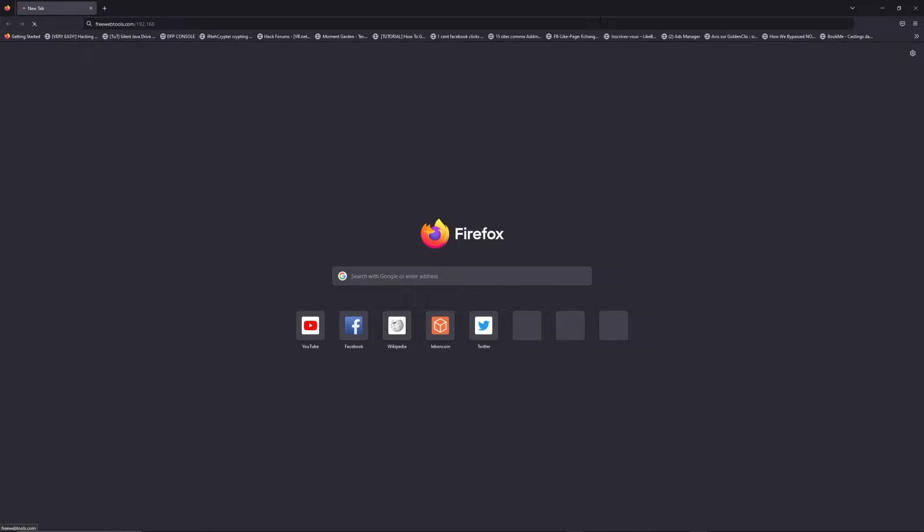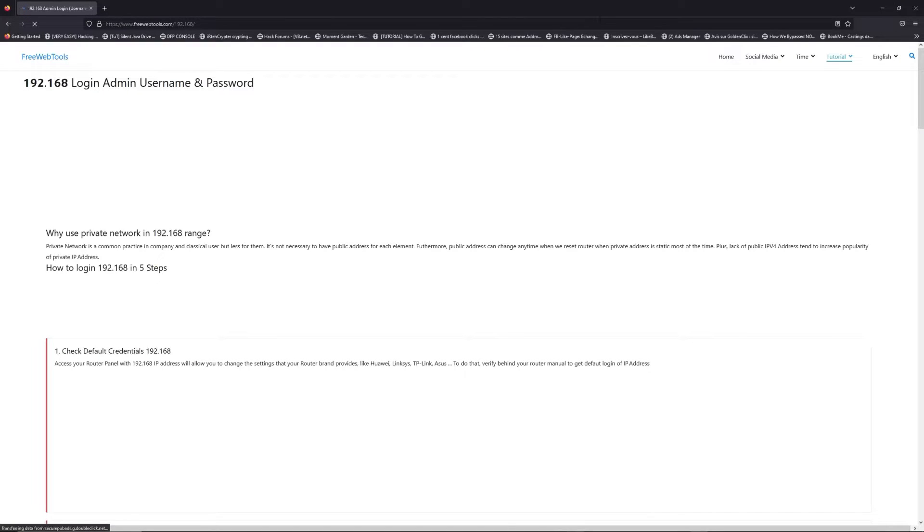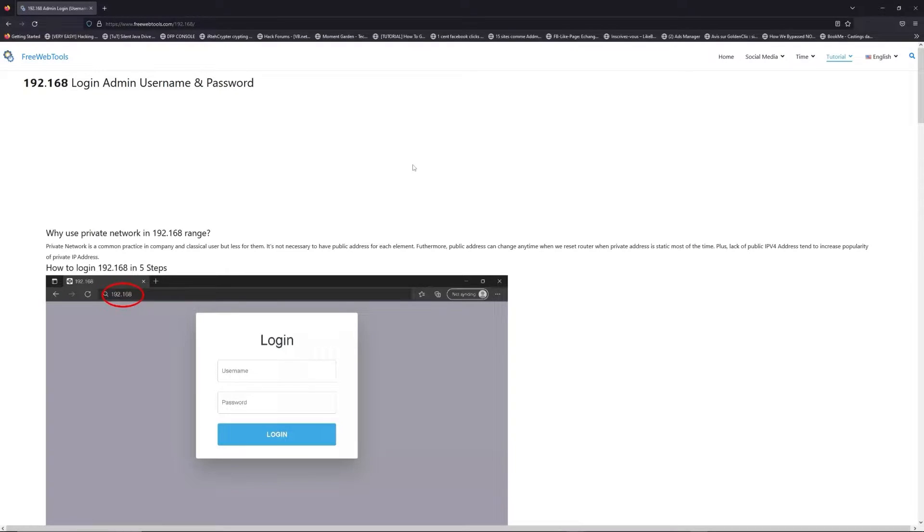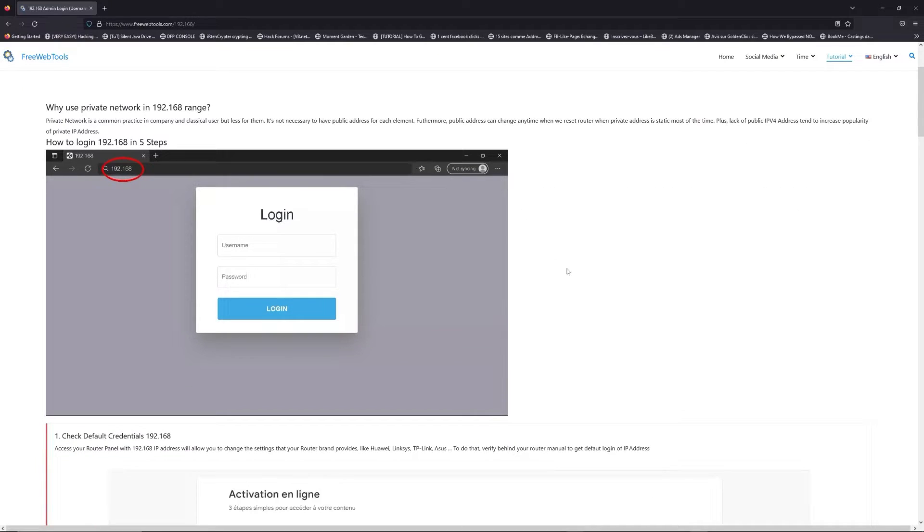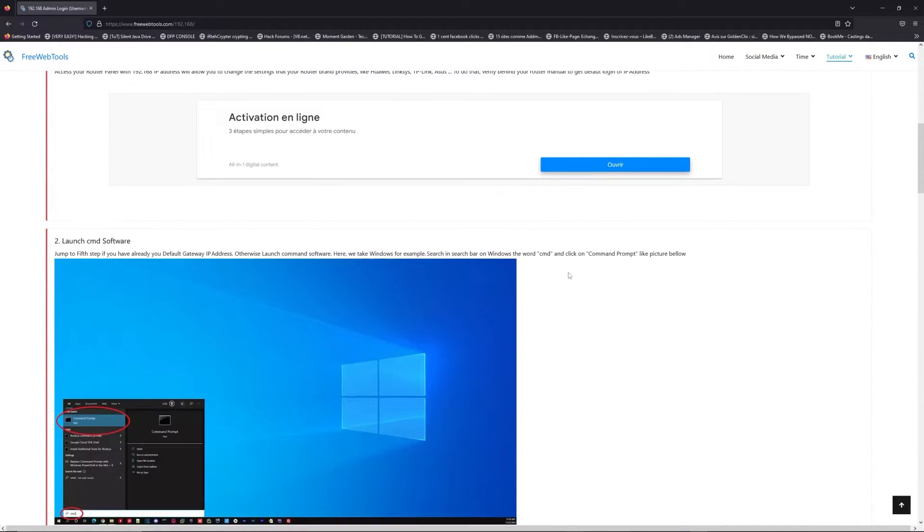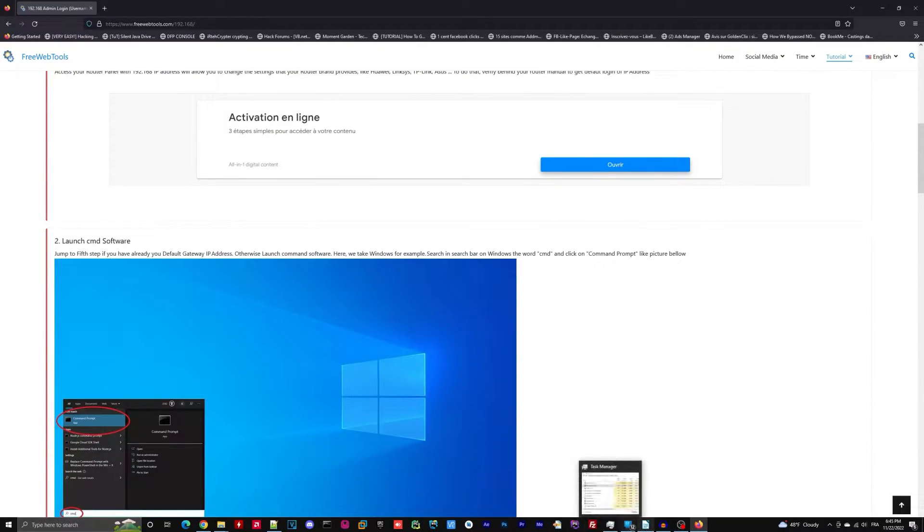Now, click on the link in description to go to your router login page and get default credentials. If it doesn't work,